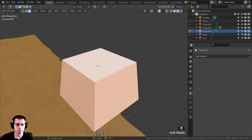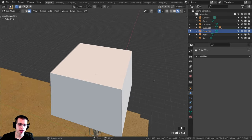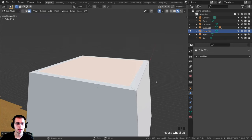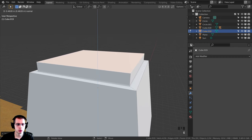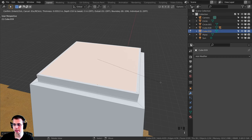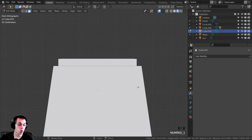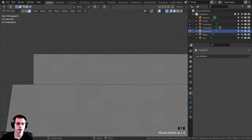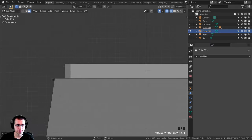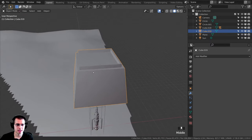I want to add a barrier on the top of the house. I'll select this face and press I to inset, bring it down a little, then press E to extrude and bring it up. I'll press I again to inset a bit, then press 1 to go to front view, Z for wireframe, press E to extrude and bring it down so it's flat. That is the top of the house.